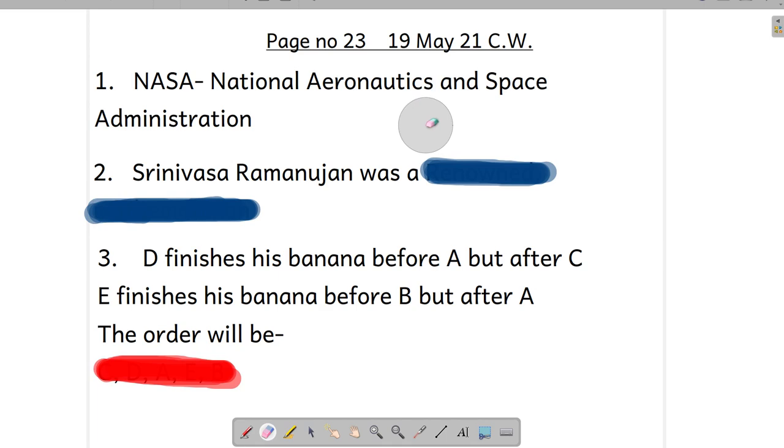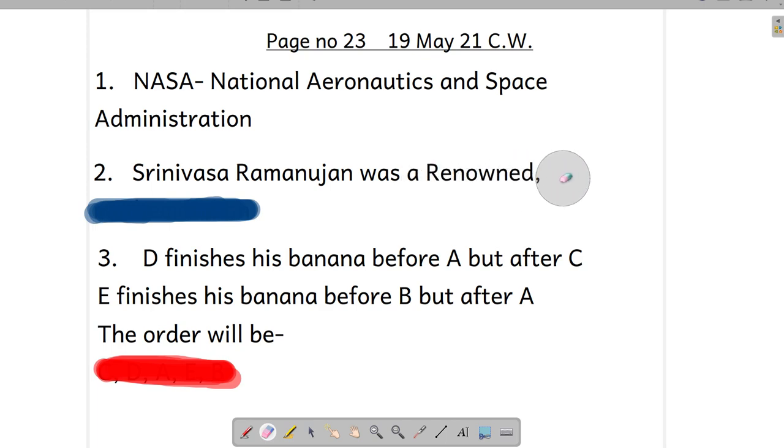Now let's move to clue number second. There is a clue: Srinivasa Ramanujan was, and there are scrambled words. We need to unscramble these words. When we unscramble these words, the right word will be renowned mathematician.